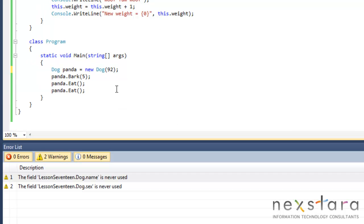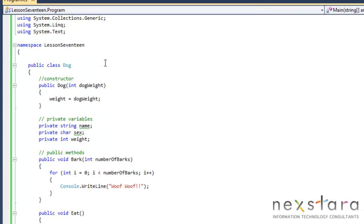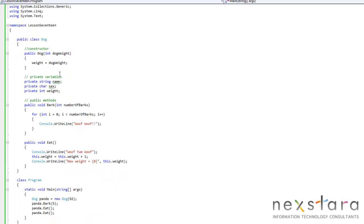So now when we run this, panda's going to be 92 pounds. He eats twice, he's going to be 94. So there we go. So that's how we actually set the initial state is by declaring that constructor.